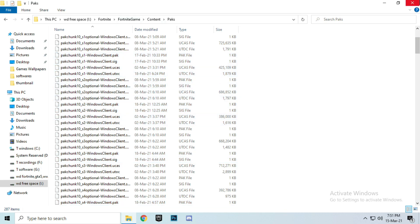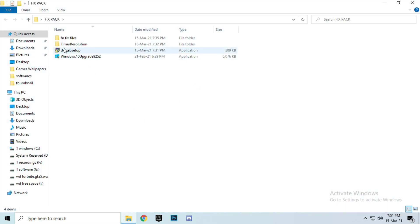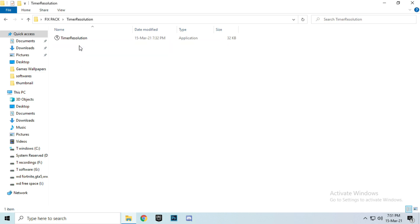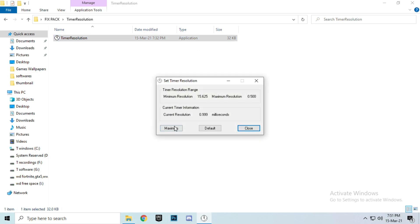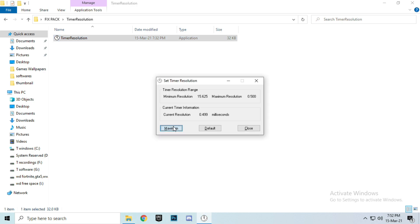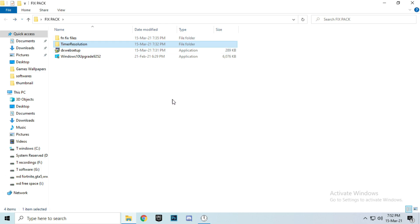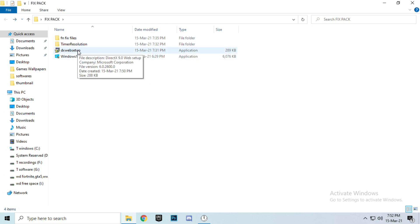Now guys, move on to the next step: Time Resolution. Open Time Resolution, set it to maximum, and minimize. Then go further and drag to the setup tag.